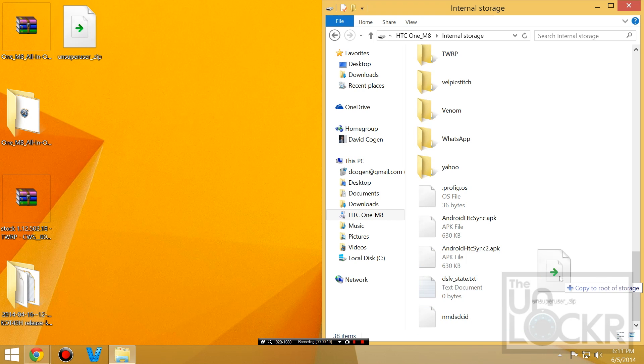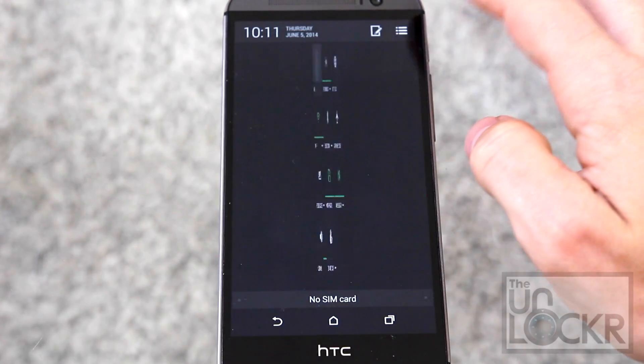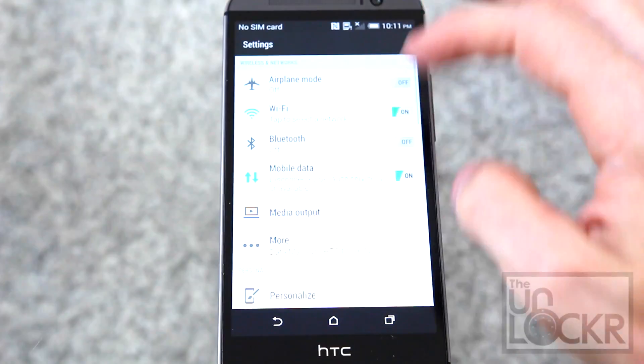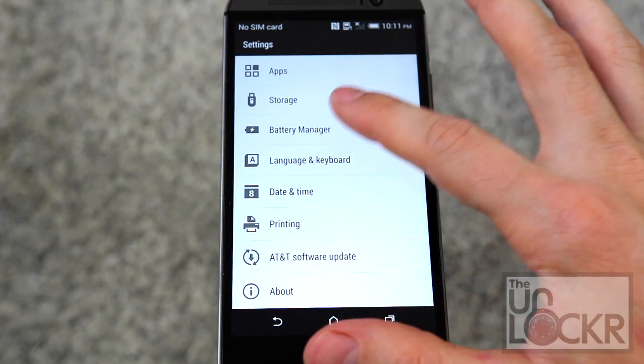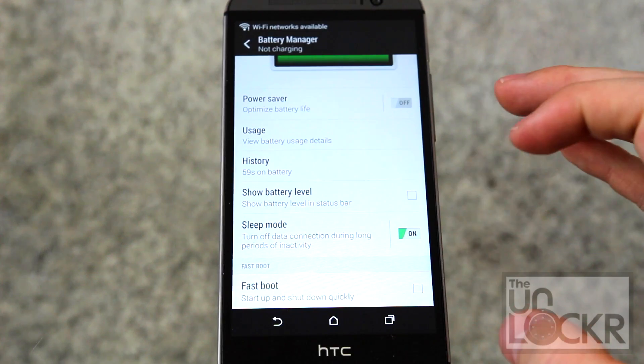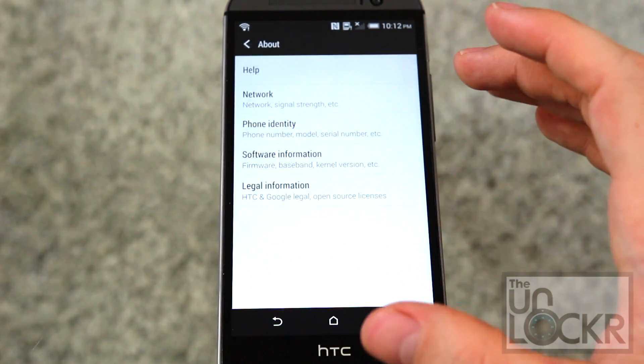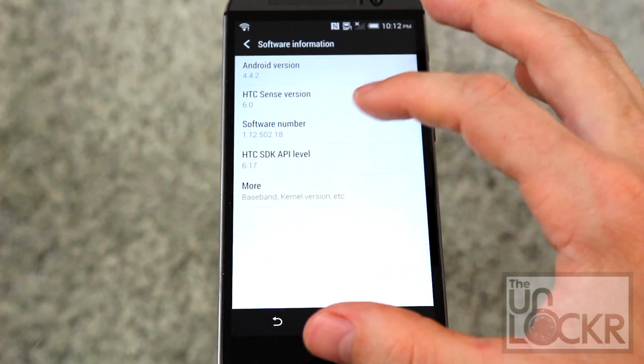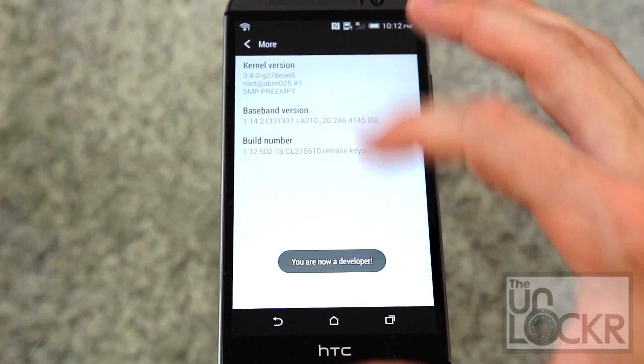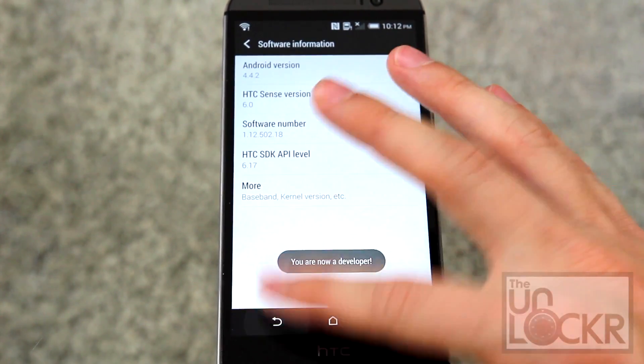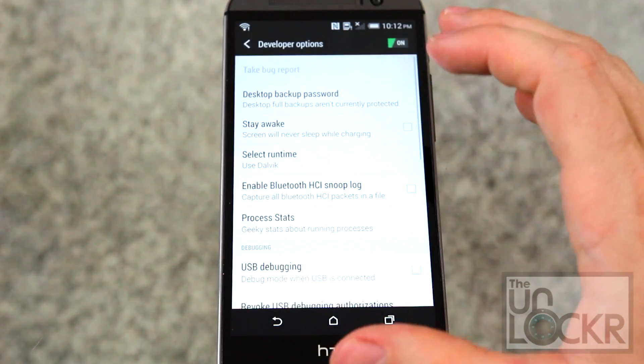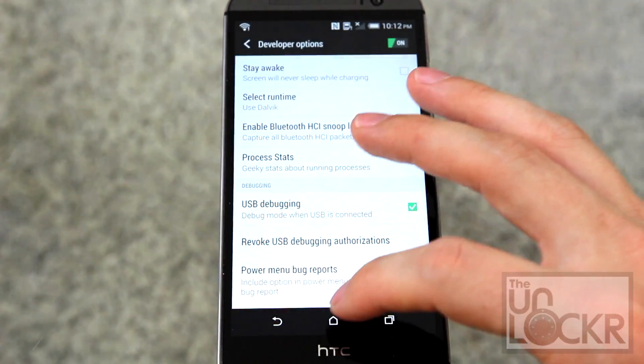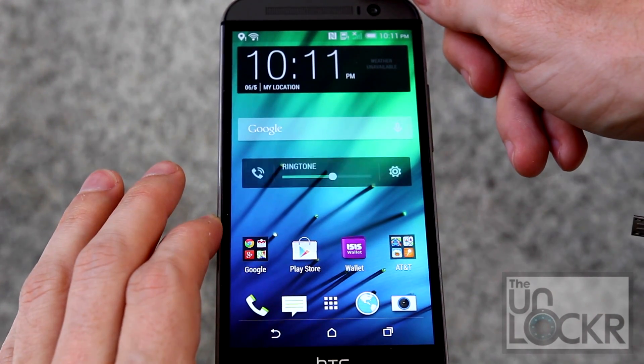You're going to go into the HTC One into the internal storage—it doesn't have to be inside any folder in here, in fact just put it down here at the bottom. Once that's done, I'm going to go into Settings, scroll down to Battery Manager, scroll all the way down to Fast Boot, turn that off. And while you're in here, you might as well go to About, Software Information, More, keep tapping on Build Number until it says you're a developer. Keep hitting back, go to Developer Options, click OK, turn USB Debugging on. We can unplug the device and again turn it off.